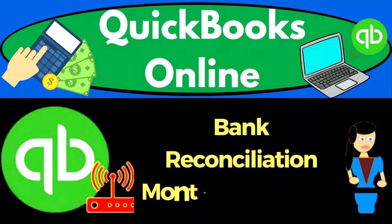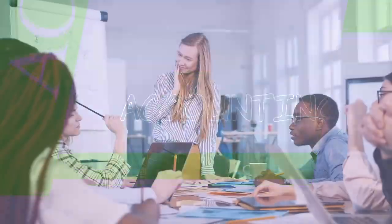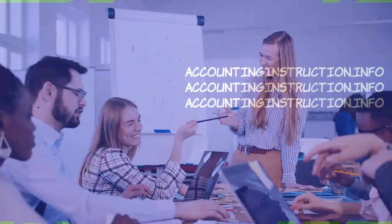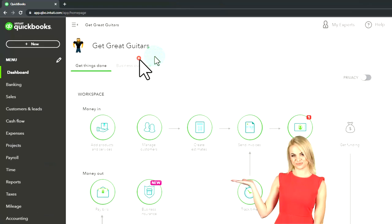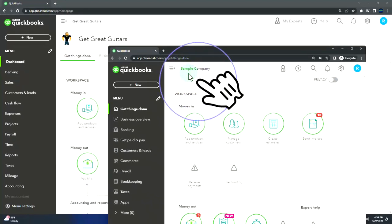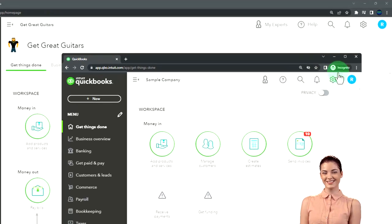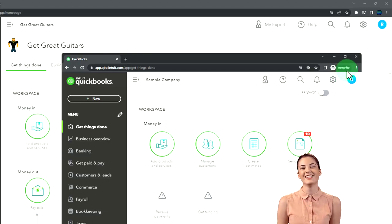QuickBooks Online 2023 bank reconciliation month number two, deposits. Here we are in our Get Great Guitars practice file, started up in a prior presentation using the 30-day free trial. We also have open the free QuickBooks Online sample company. If you want the two open at the same time, we suggest using an incognito window or another browser.